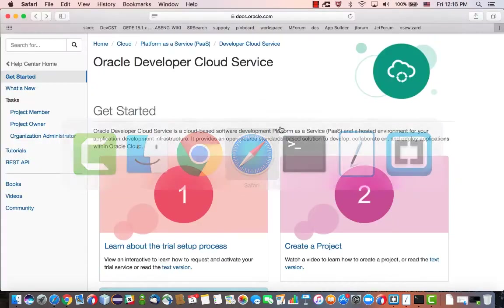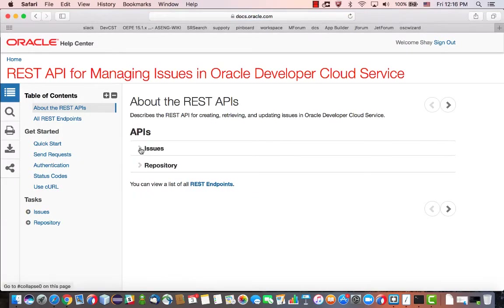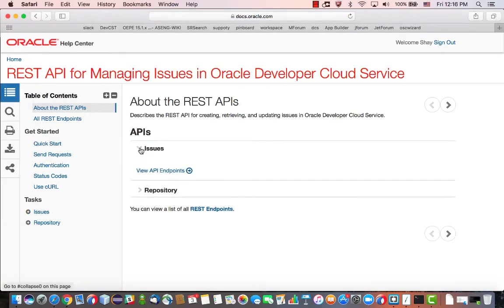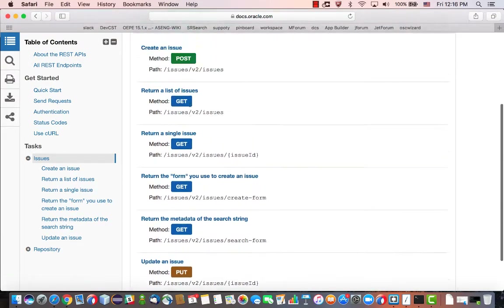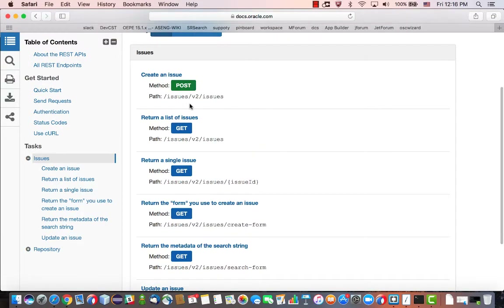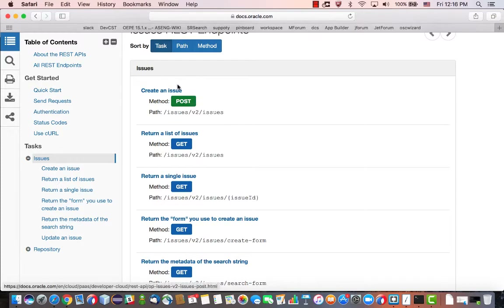If you go into the documentation for Developer Cloud Service, on the left here you'll see REST APIs, and over here you'll be able to see the list of all the REST endpoints that you can use to interact with issues — to get a list of issues, create an issue, things like that.